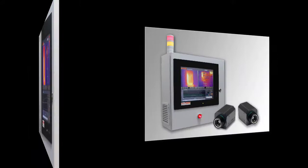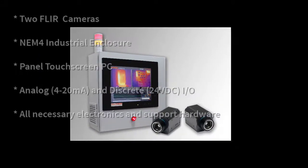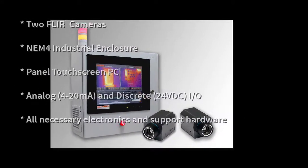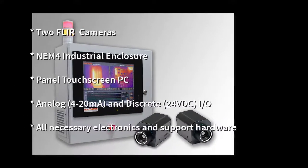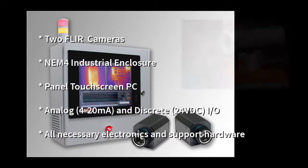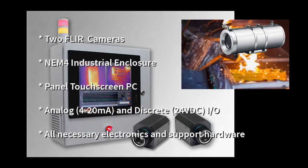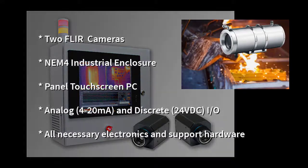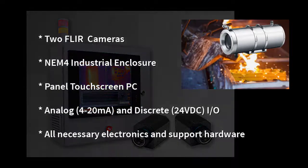The Duotherm system includes two thermal cameras and is packaged in an industrial NEMA 4 enclosure. There's even an X-proof option for hazardous environments.